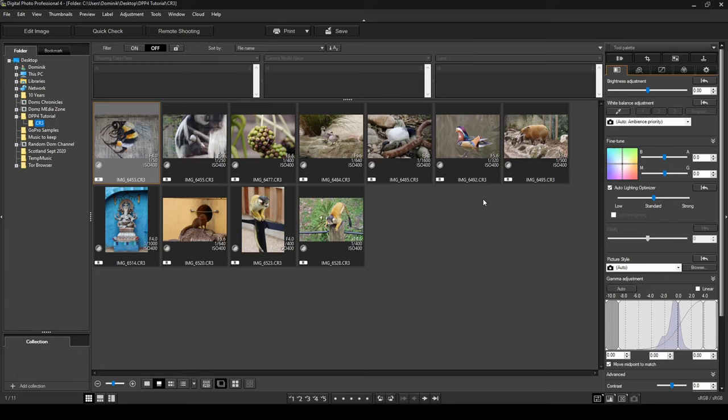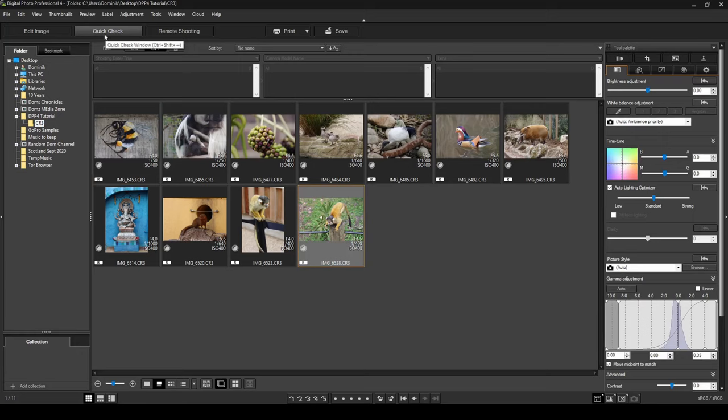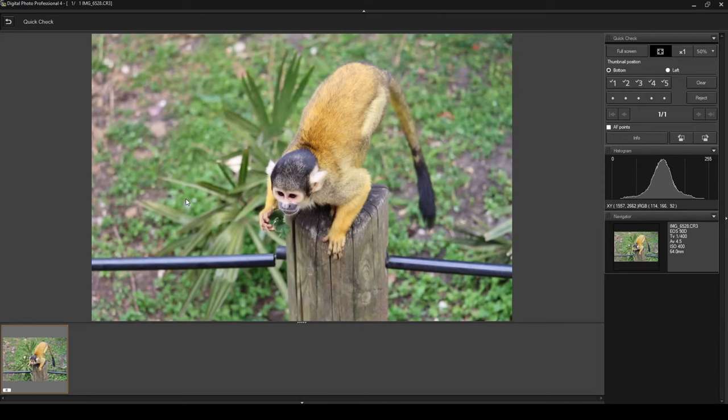Now if we want to choose one to edit — say this photo of the little monkey — we can press the quick check button on the top. This will open up the photo to confirm it's the right one, and also gives you some basic information and the histogram, which tells you what camera settings were used to take this photo. To go back, click the little return button.